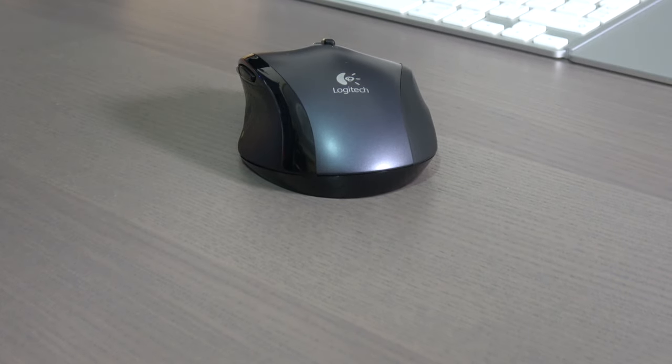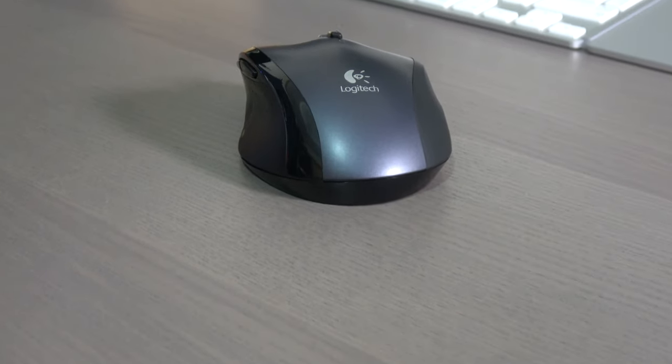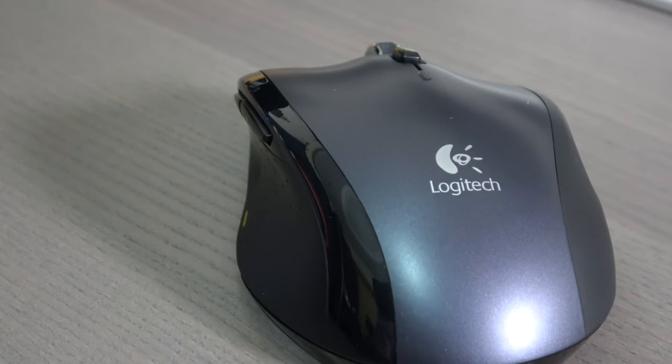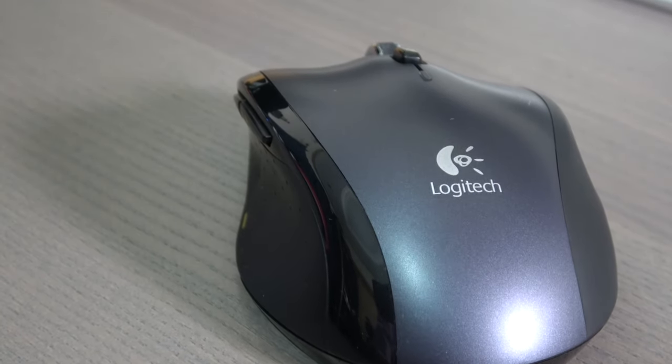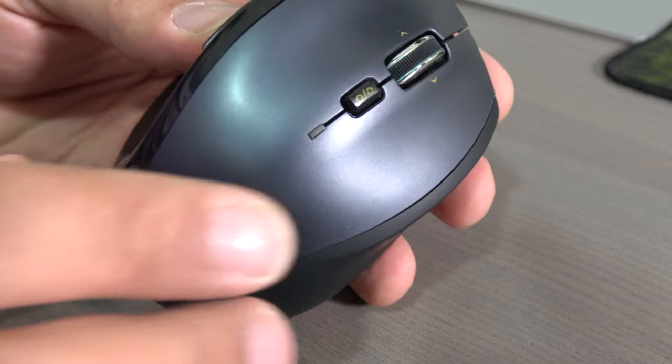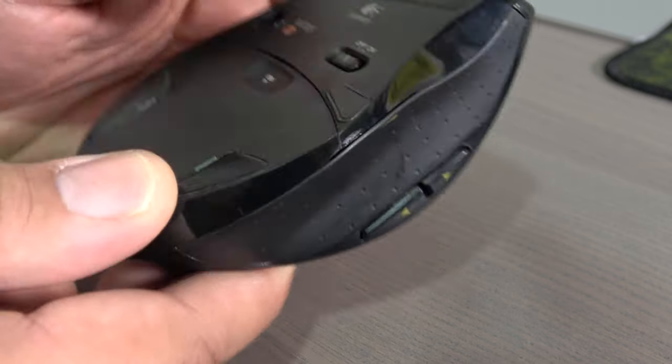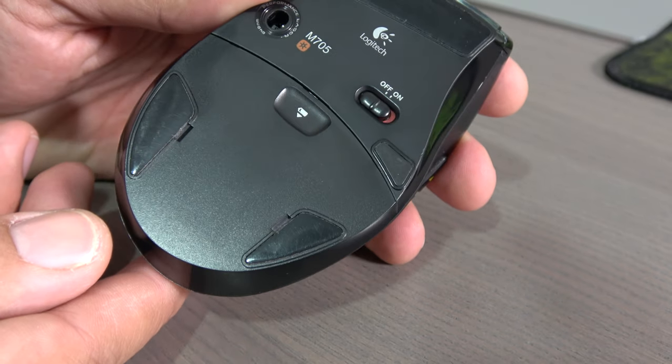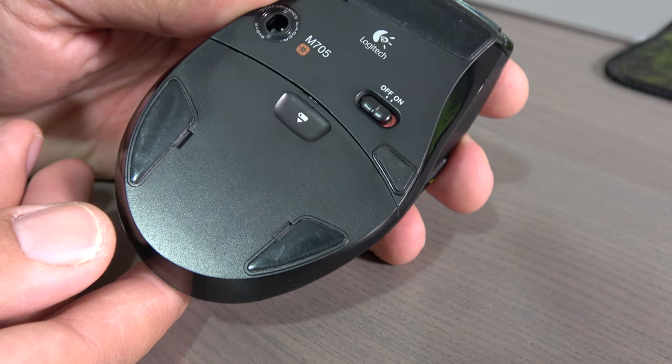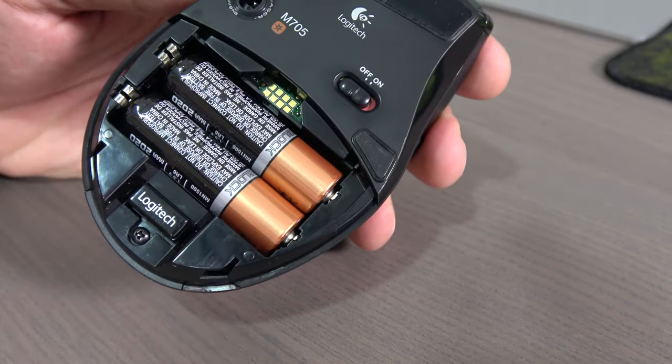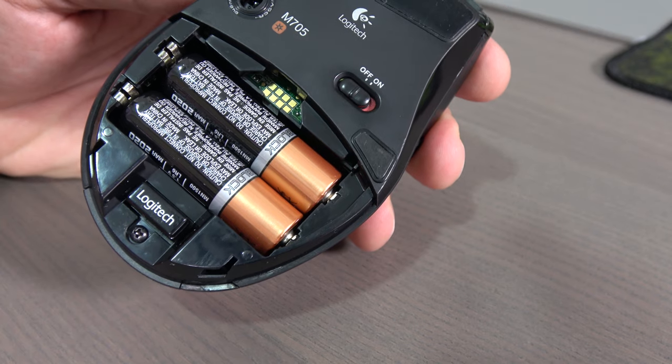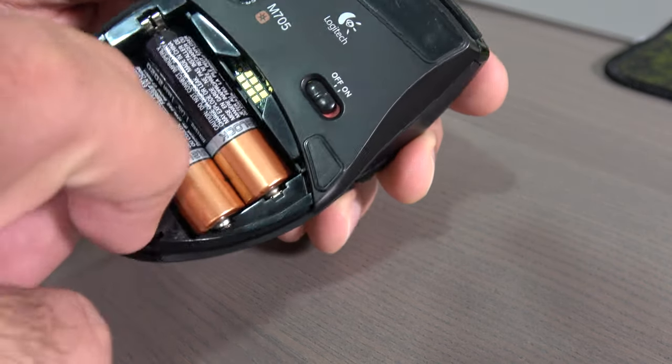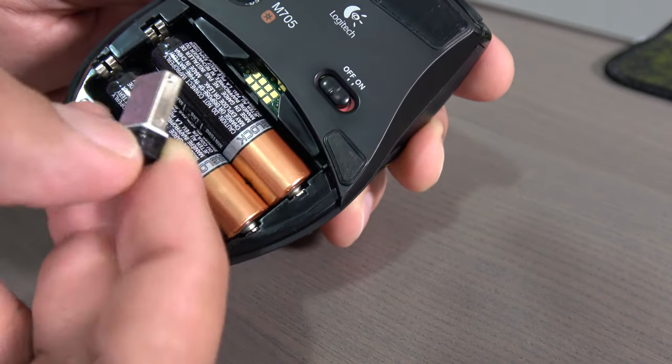The mouse weight is just 135 grams. Once you open the battery compartment, you will find the place for the Logitech unifying receiver. You need this receiver to be able to use the mouse with your computer.